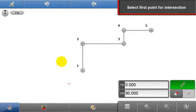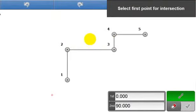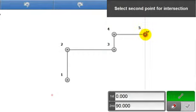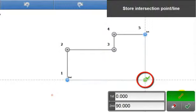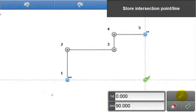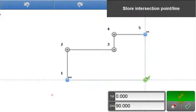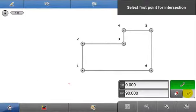Following the info panel guidance, select the first point and the second point for the intersection. The intersecting point, based upon these configurable angle values, is shown in green. Choose whether or not to draw a line to that point, and then press the green accept key to store. Again, the point is stored in grey.